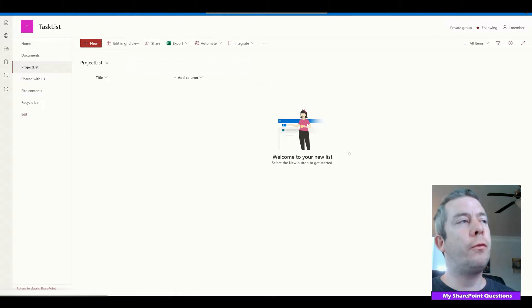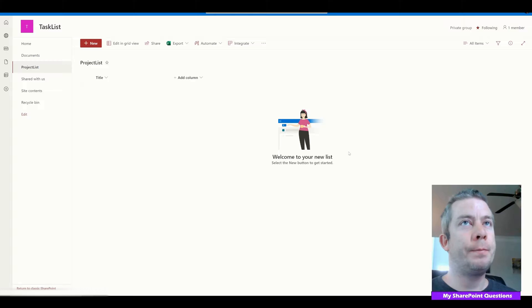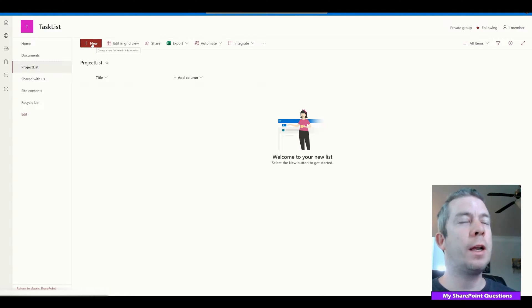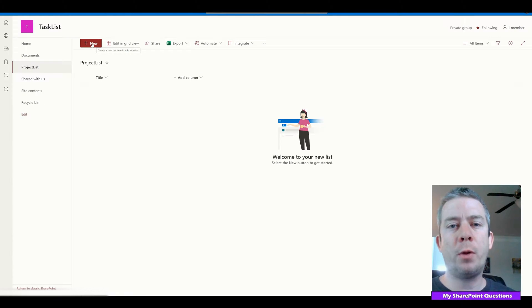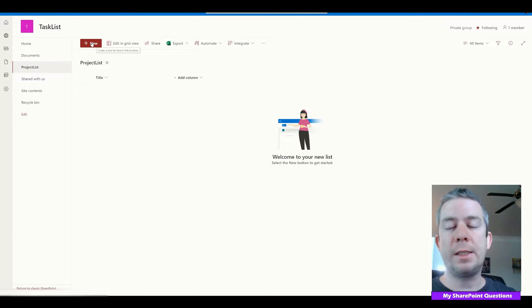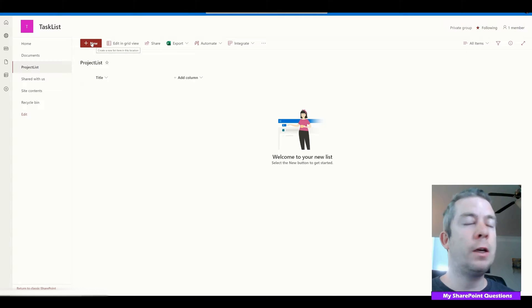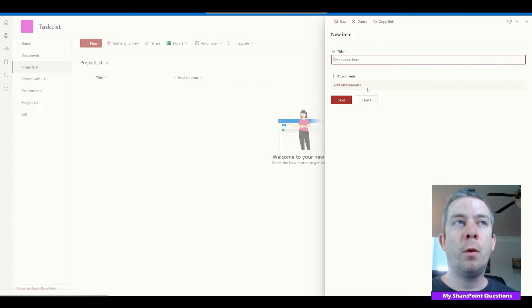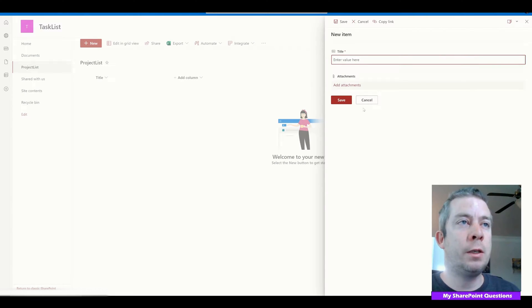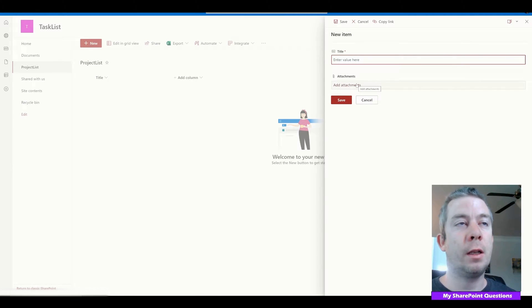For our project list in SharePoint, when we select New, we want two different forms. We're going to have two different types of projects: a software project and a regular project. Some of the fields are going to be the same, but on each different type of project, the fields are going to be different. We want both of these in the same list.